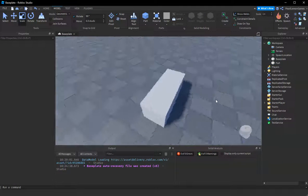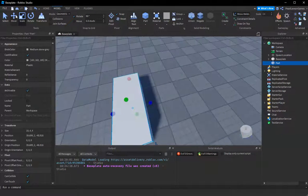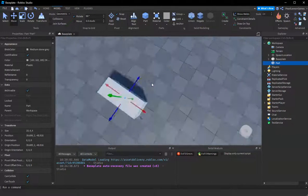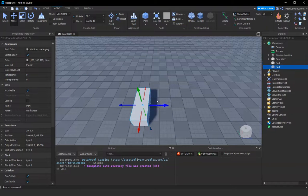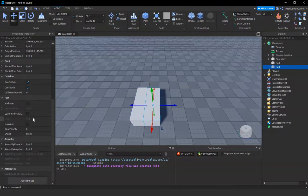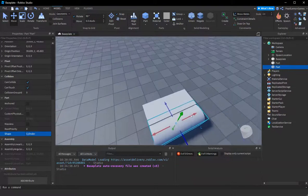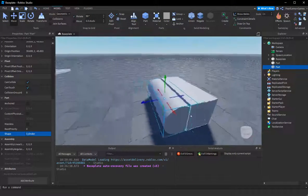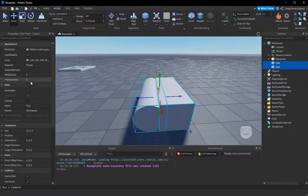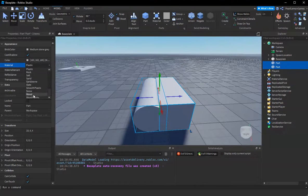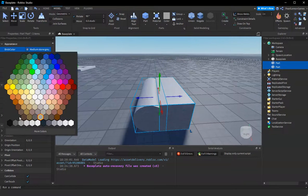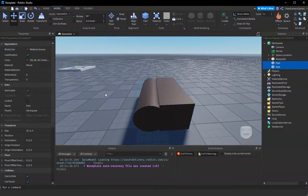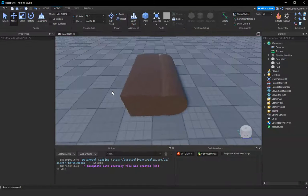And then you can create a cylinder or you can just duplicate the part and then change the shape to a cylinder. Let's change the material to wood and color it to medium brown.